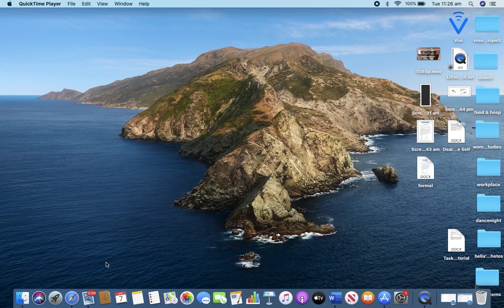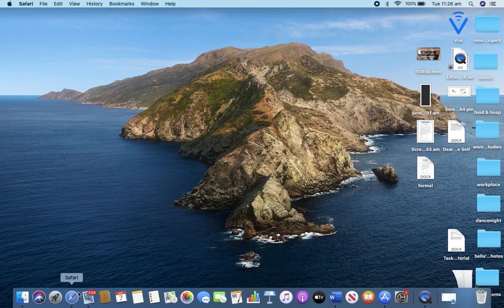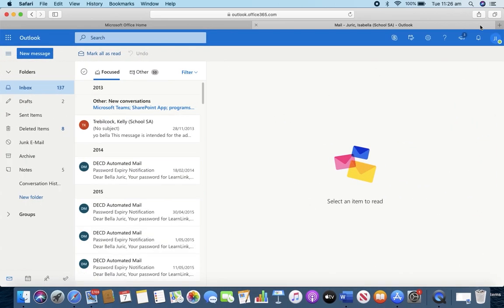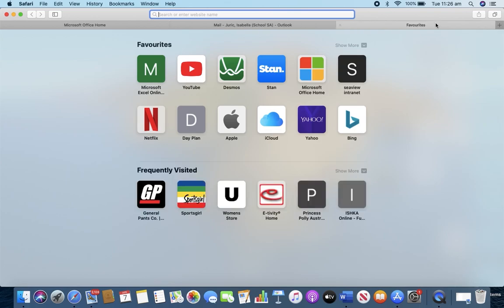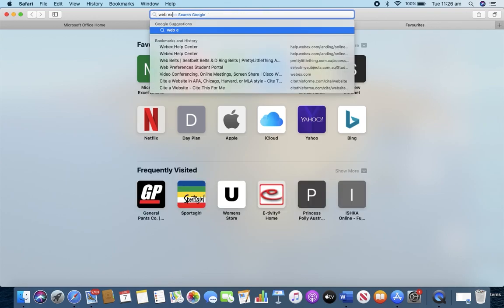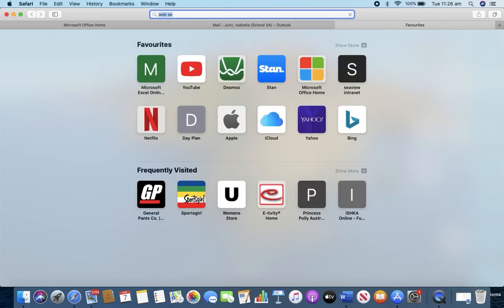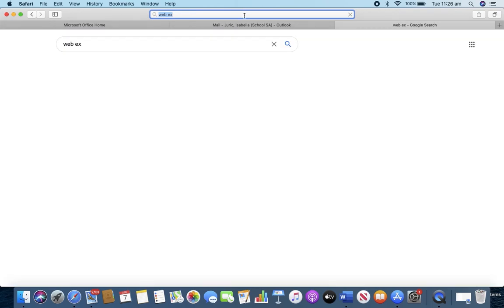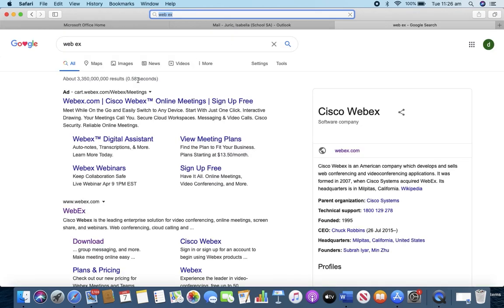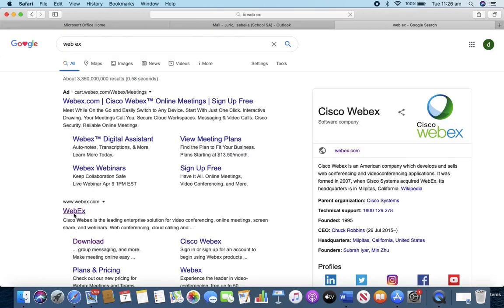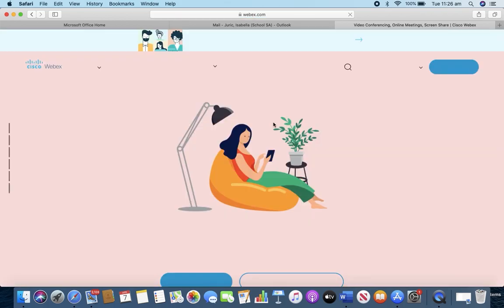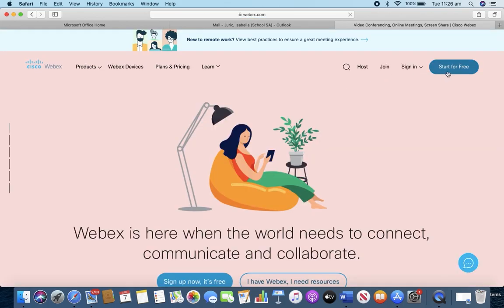The first thing we need to do is open up Safari. We can open a new tab. You can use Chrome if you like as well and we're just going to Google WebEx and click on WebEx.com and we're going to start for free and this will set up our account.